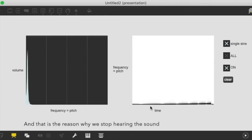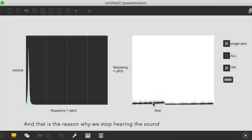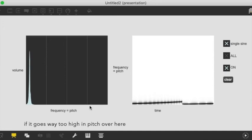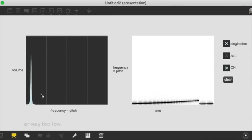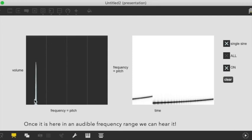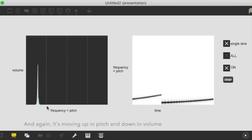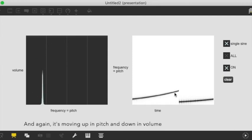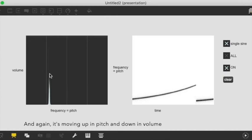So that's why we stop hearing that sound if it goes way too high over here in pitch or way too low. But once it's here in an audible frequency range now we can hear it again. We can see it's moving up in pitch and it's moving down in volume.